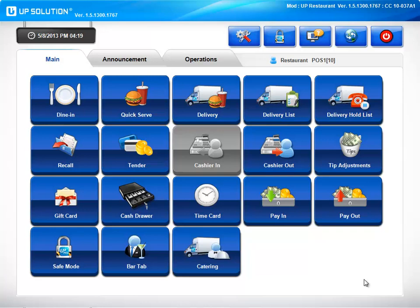Let's get started with navigating the main screen. This is where you will go for all of your basic daily operations, everything from taking orders to clocking in and out. First, let's explore the dine-in feature.